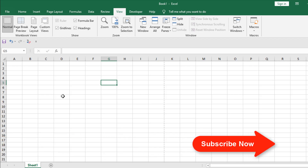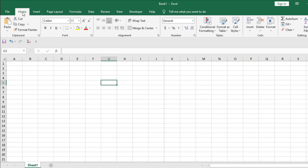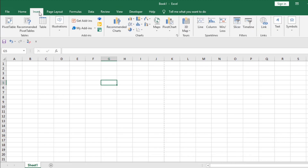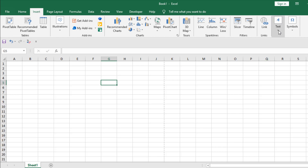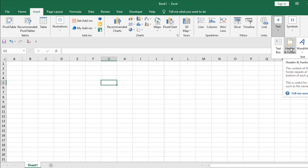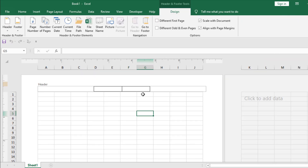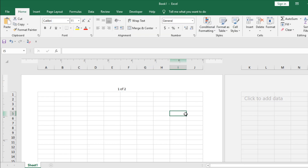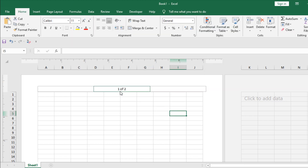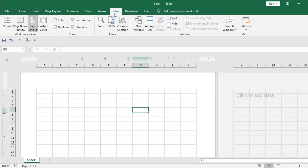Now I'm going to show you how to add page numbers from the Insert tab. Click on Insert, and under the Text section click this drop-down. If I click on Header and Footer, we are moved to the same page as before. This is our header option — click here and you can add page number and number of pages from here. Again, page number and number of pages — click anywhere and you can see it has been written automatically.